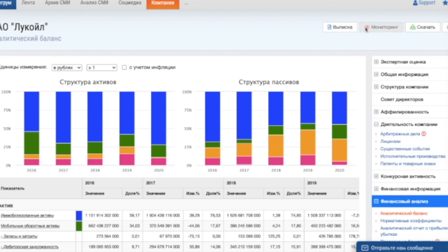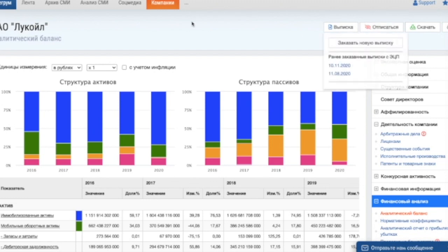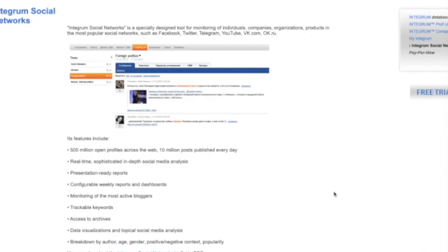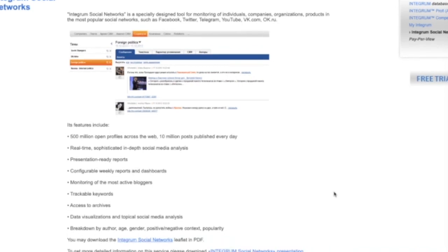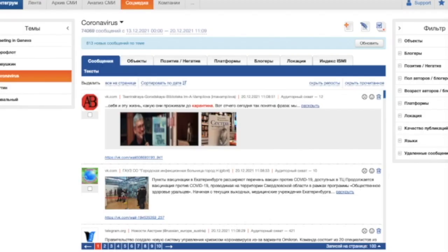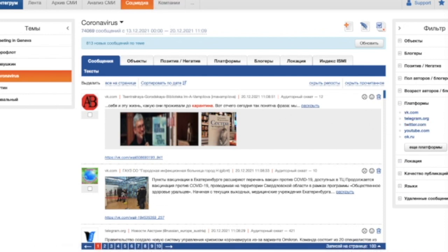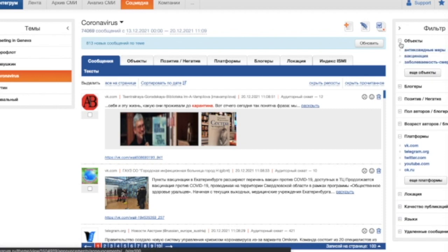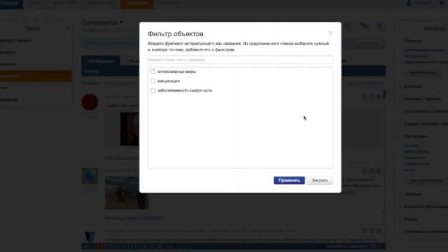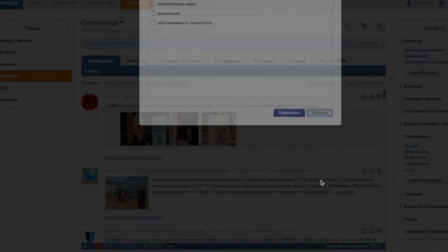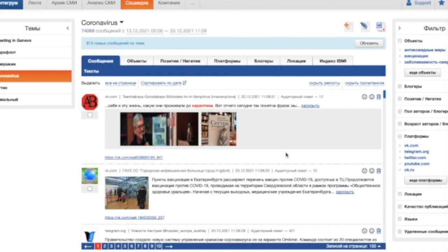Integrum social networks tool allows monitoring posts from open profiles for information relevant to your interests and get ready-made analytical reports. The service monitors the most popular social networks such as Telegram, Twitter, Instagram, Facebook, VK, OK.ru, YouTube. The objects of monitoring and keywords can be set up by users themselves. Reports are updated automatically when new posts appear. Here, as an example, the theme we have preset is Coronavirus.